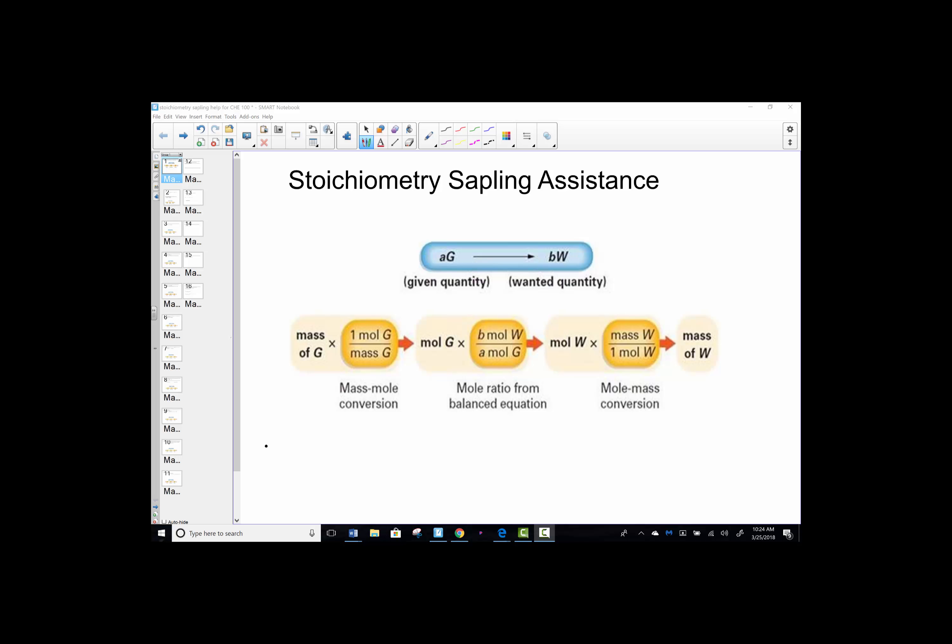Hello there, this is Mrs. Hansen. I wanted to do a little extra support for this chapter. Stoichiometry is a very challenging topic, so I'm going to do some of the Sapling questions, and hopefully this will assist you in earning full credit on your homework this week.